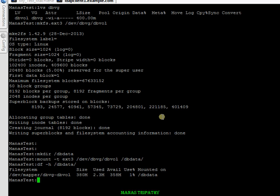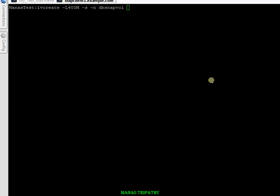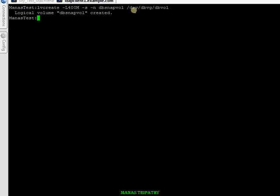The file system is mounted. Now I'll go ahead and create a snapshot volume for my dbvol. I've given it 400MB. The snapshot volume name is 'dbsnapvol' and my volume group is 'dbvg'. The dbsnapvol has been created.